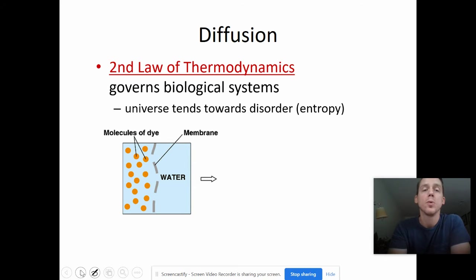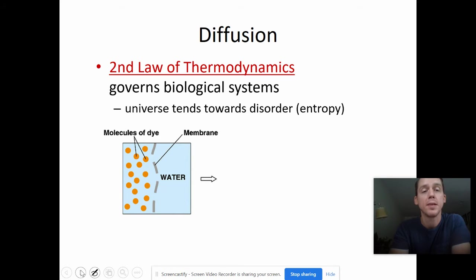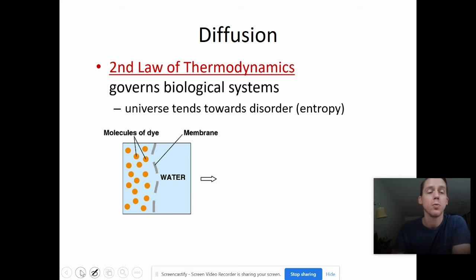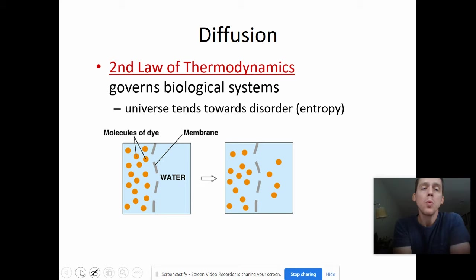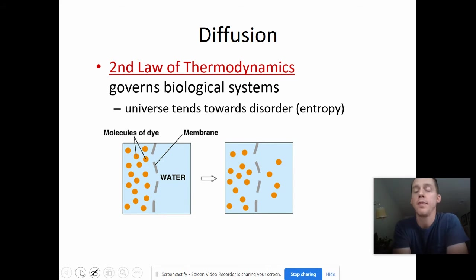So how that applies to cells and cell transport is the idea that things are going to spread out more over time if you let them. Here we have molecules of dye and they are encased in a membrane. This membrane is semi-permeable — that means some things can pass through and some things cannot. These molecules of dye look like they are small enough to pass through.